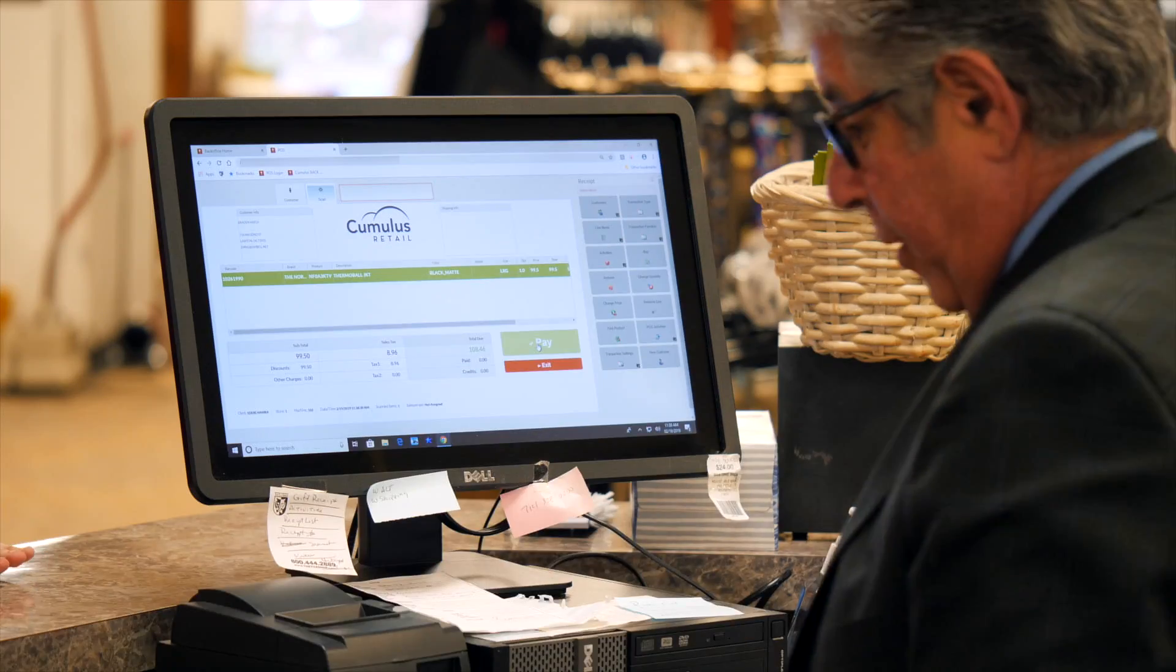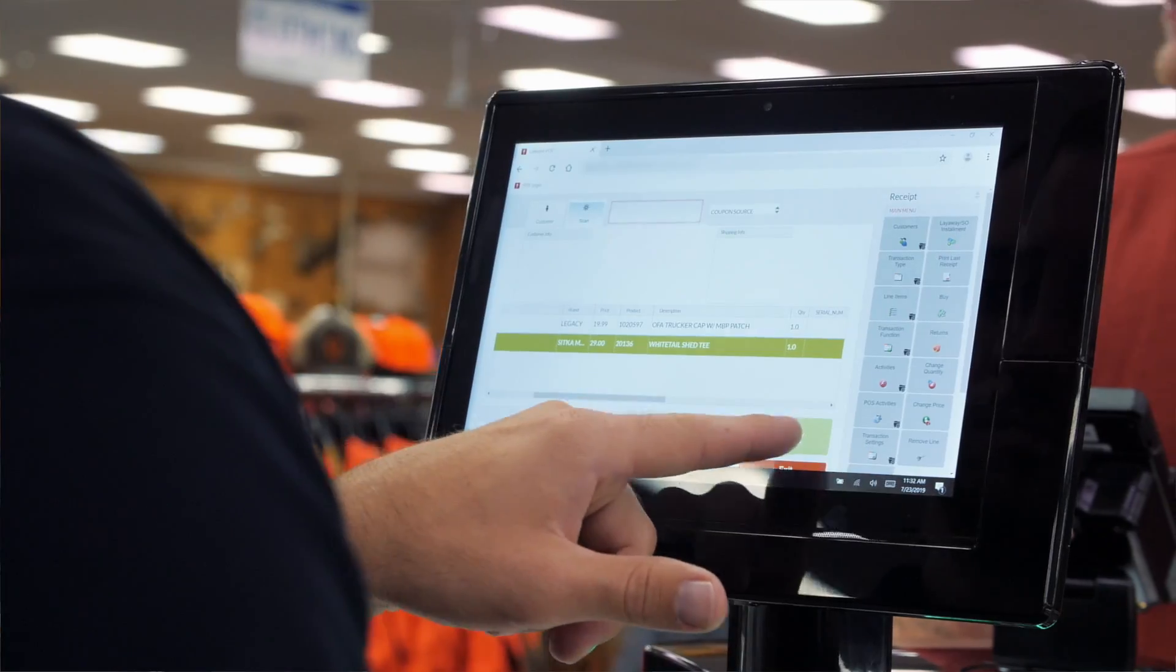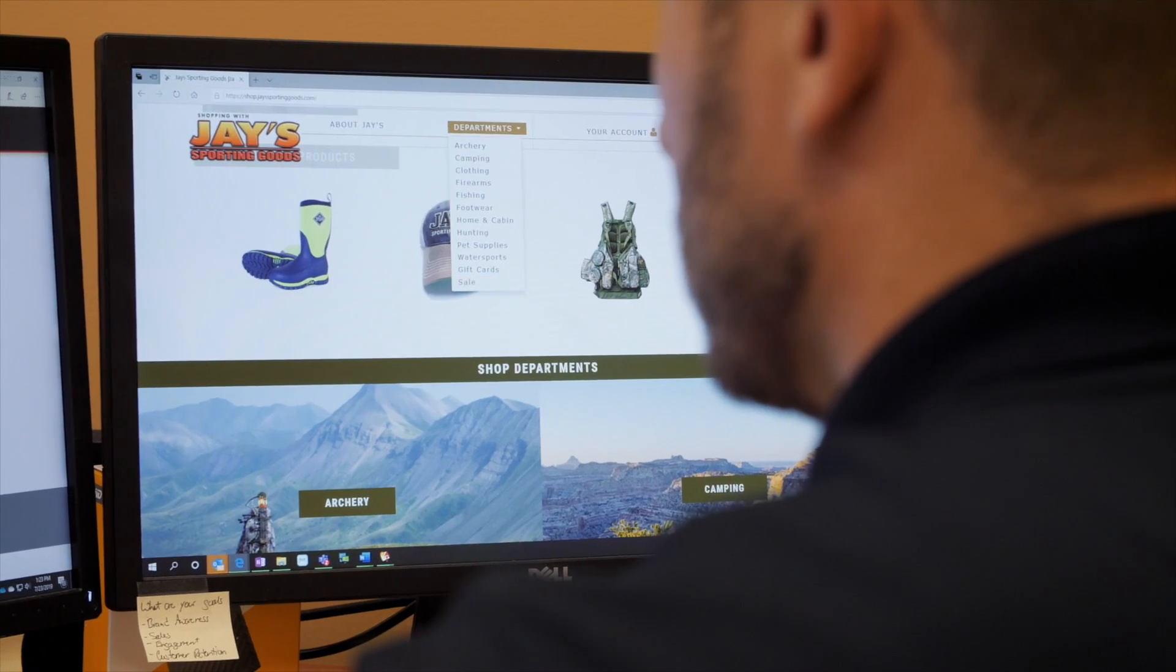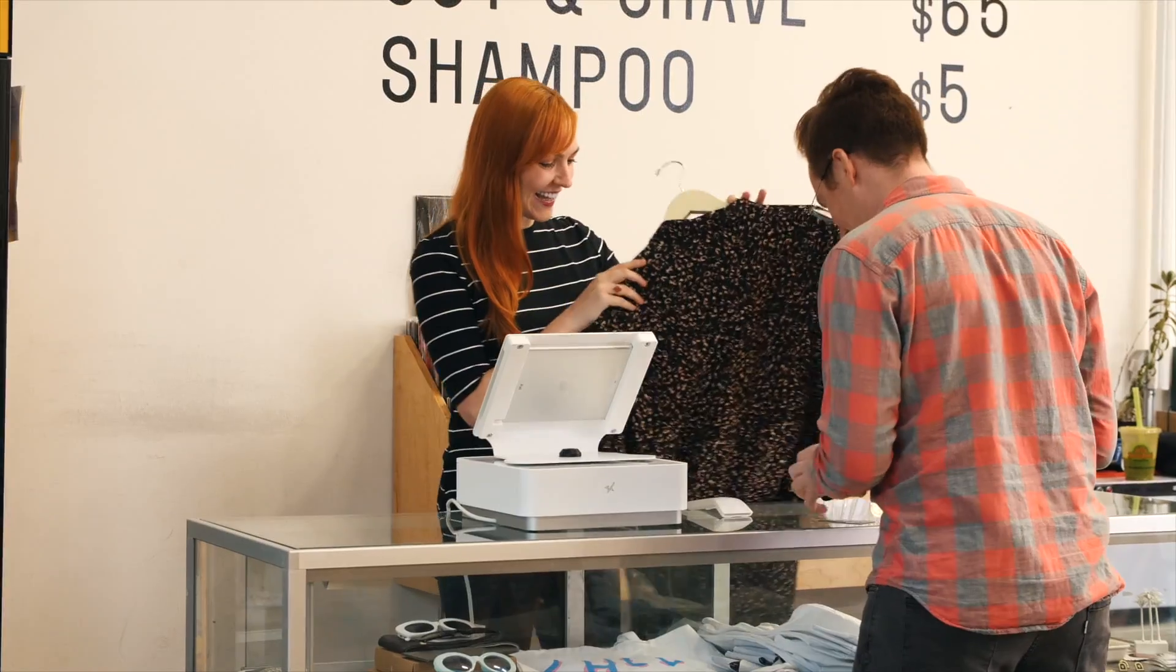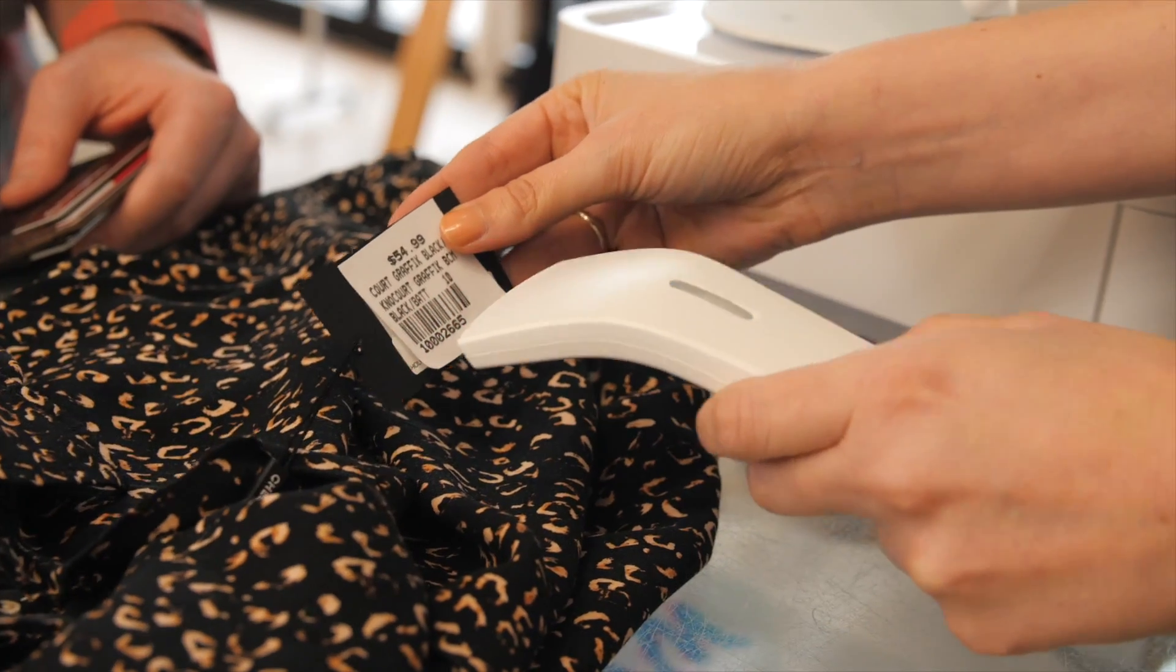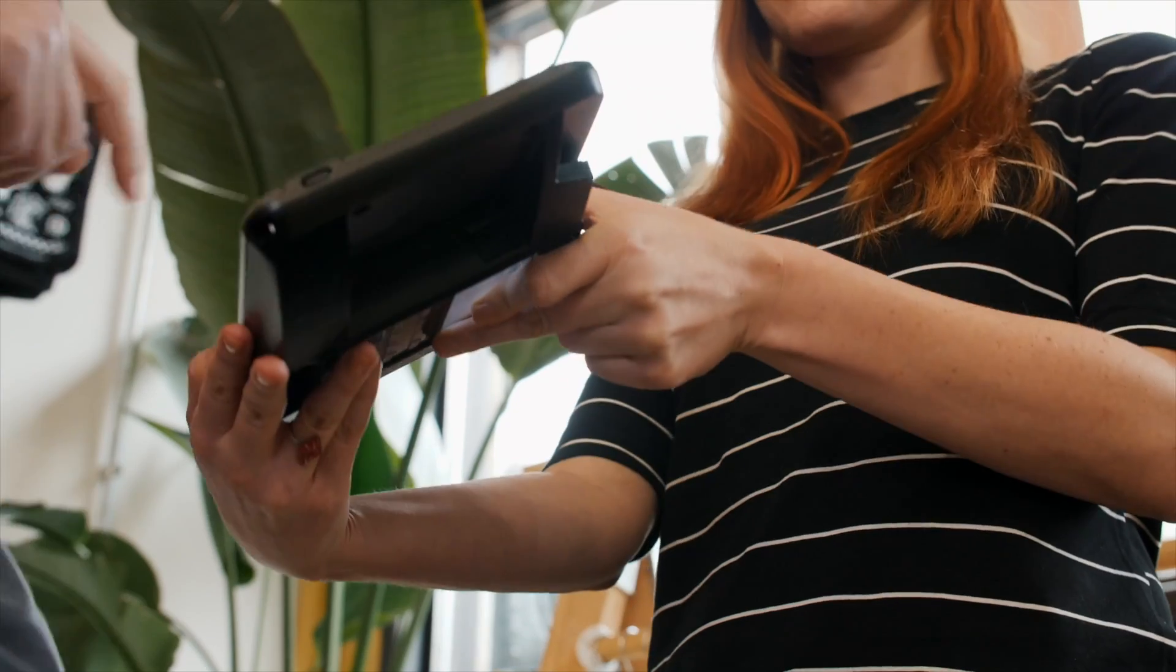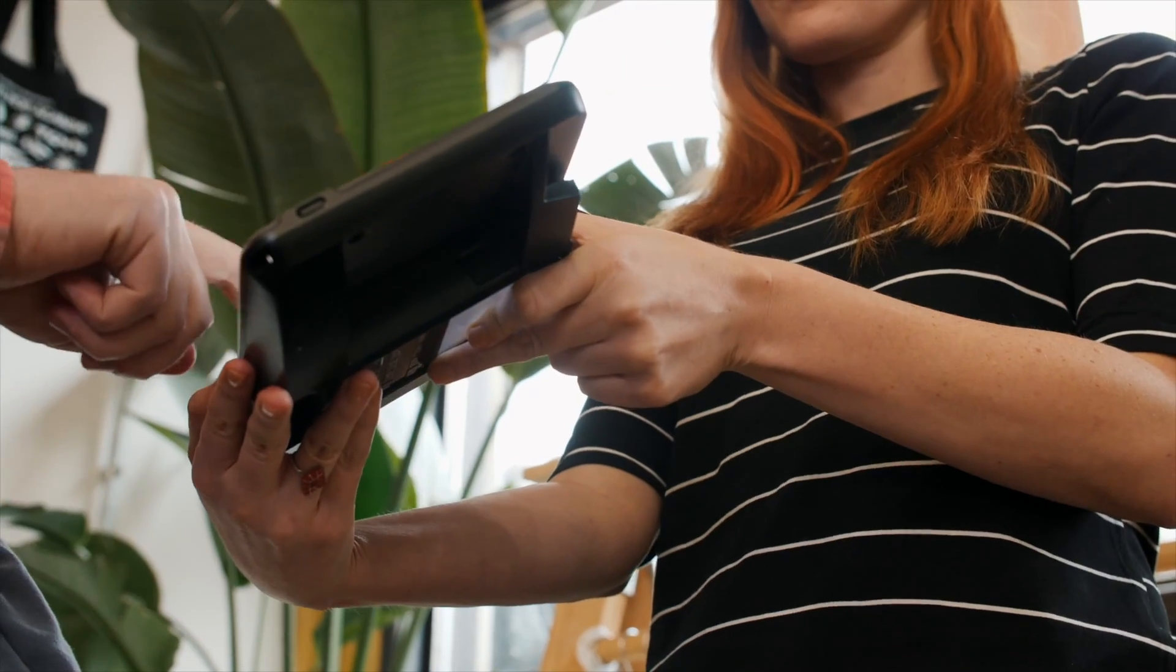Looks like you're searching for a new point-of-sale or e-commerce site, or maybe both. At Celerant, we can help you better manage your entire business, both in-store and online.